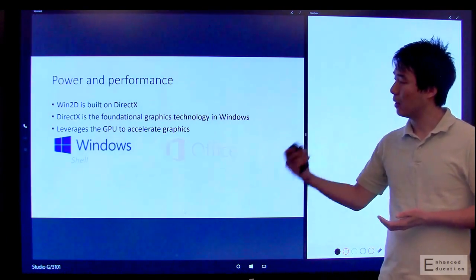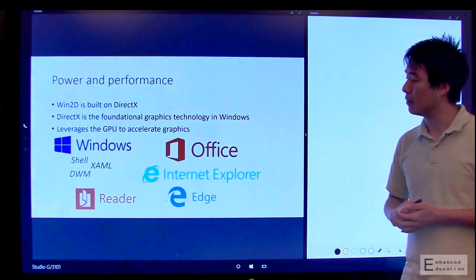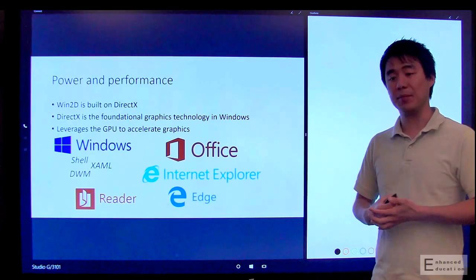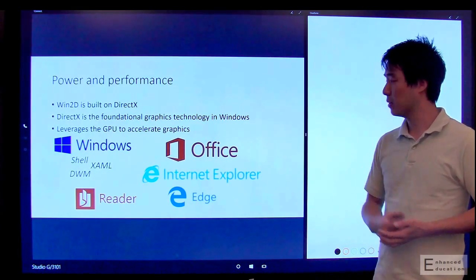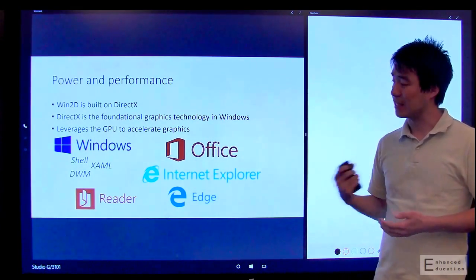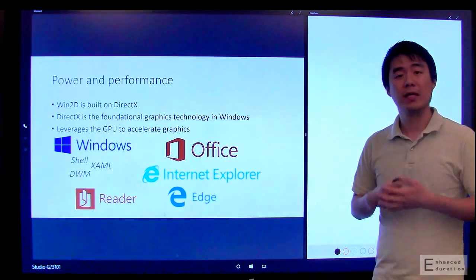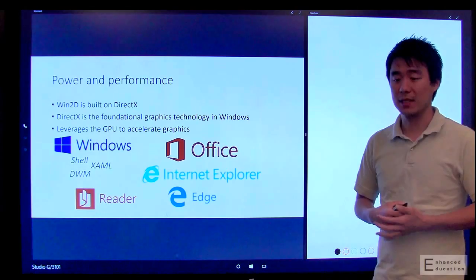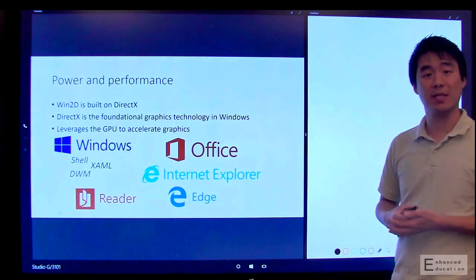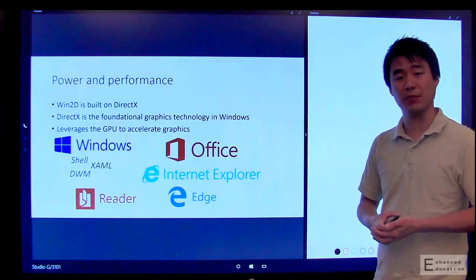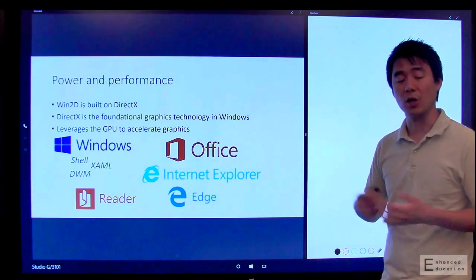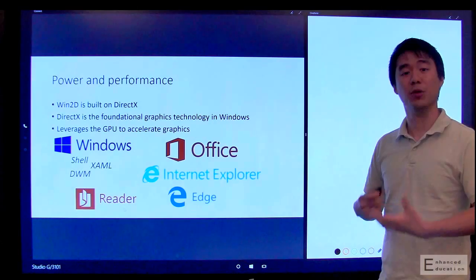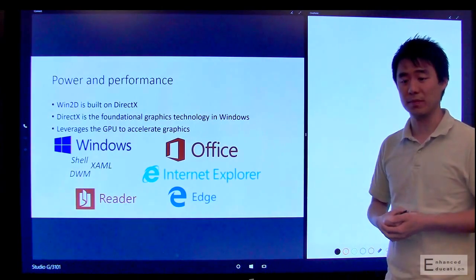So in Microsoft, basically every single app that you run on Windows, including Office, Edge, the PDF Reader, they all run on DirectX. And because Win2D is built as a thin layer on top of DirectX, you get all of that platform goodness that we put into the technology.